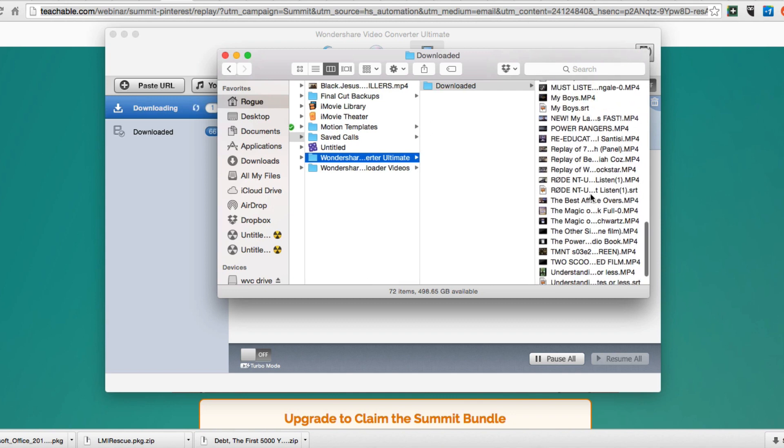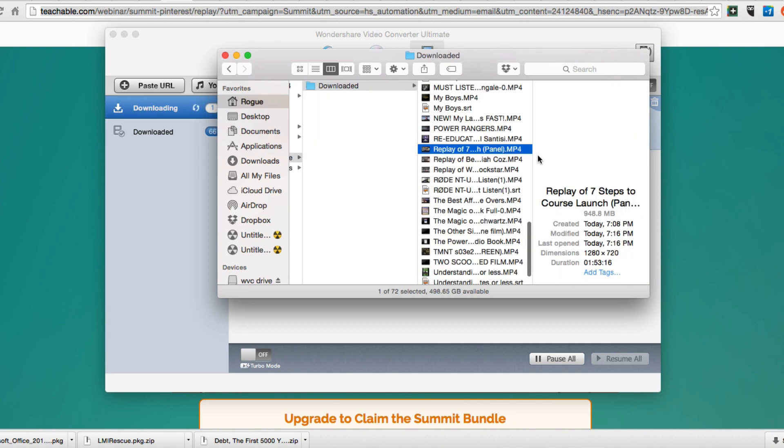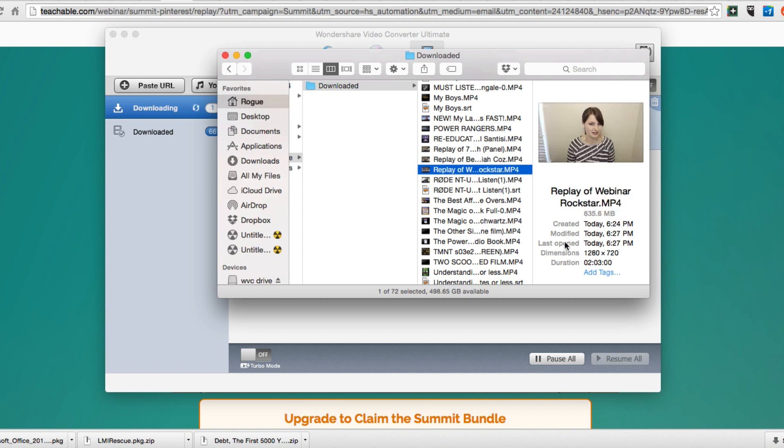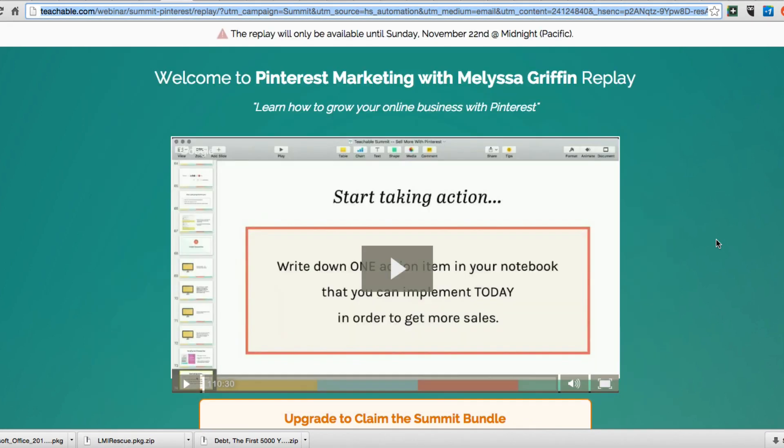I'm going to scroll down here to the replays because that's how everything was titled. We can see here these are the other replay videos that I have downloaded as part of this summit. That is how easy it is to download webinars that are hosted on other sites by using Wondershare.